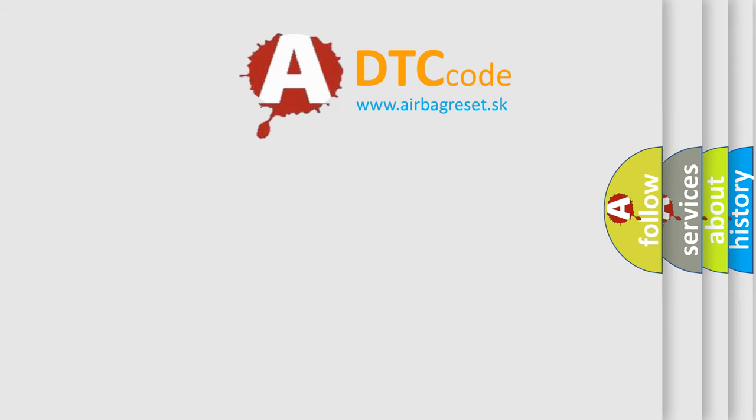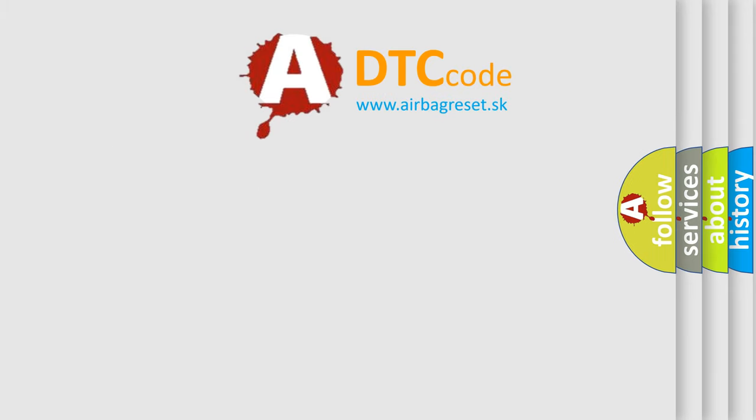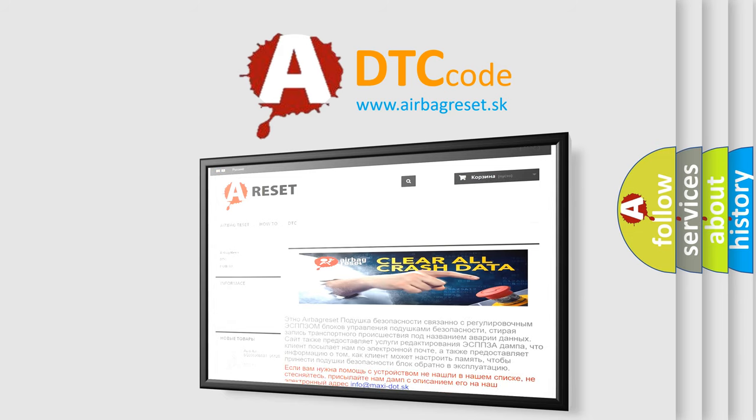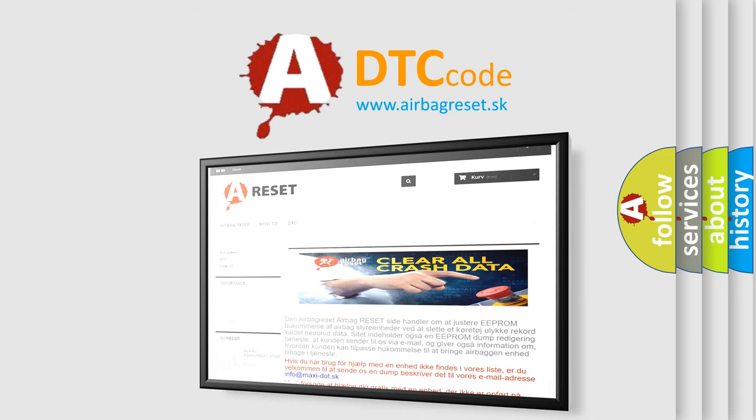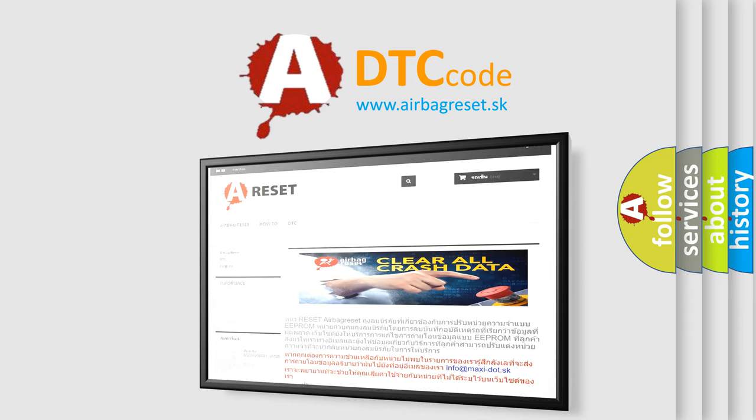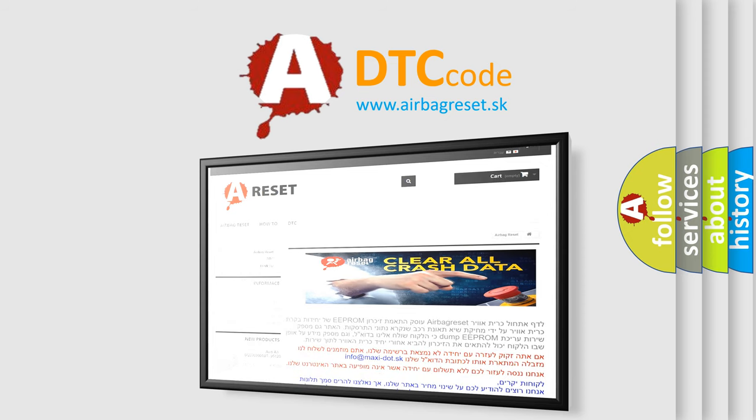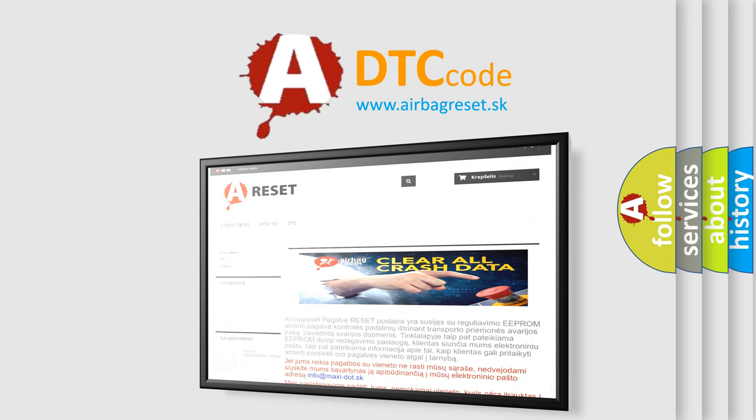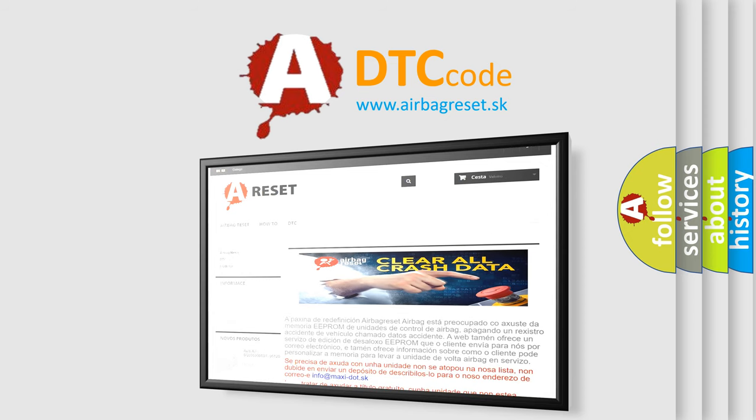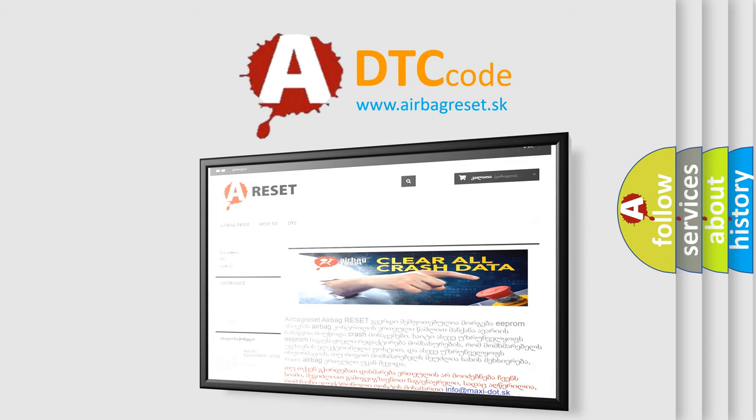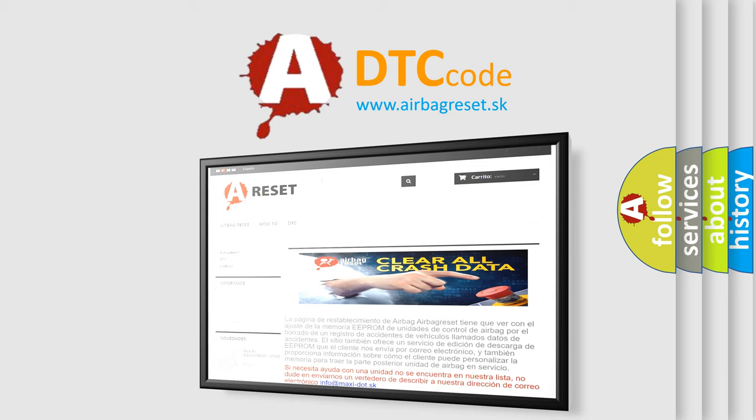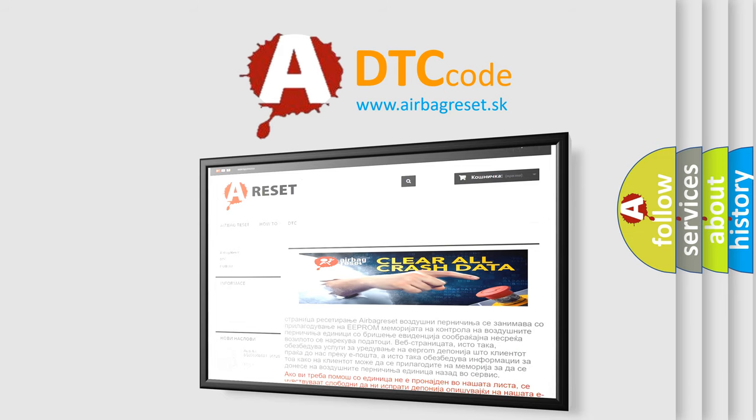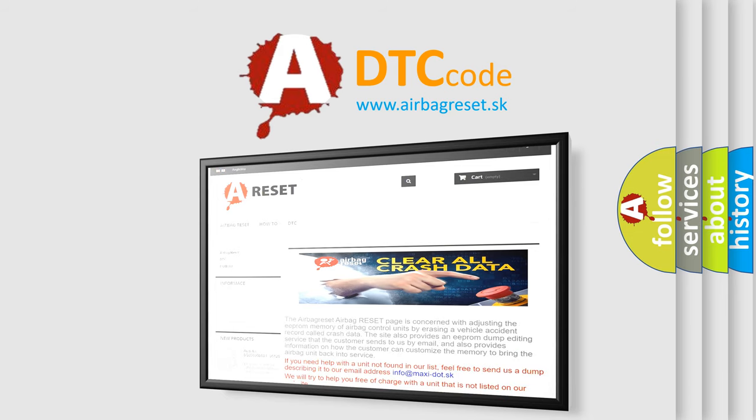The Airbag Reset website aims to provide information in 52 languages. Thank you for your attention and stay tuned for the next video. Take care and bye!